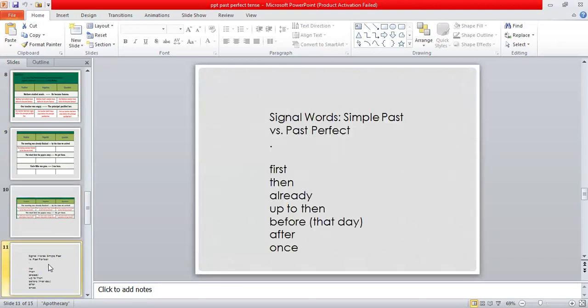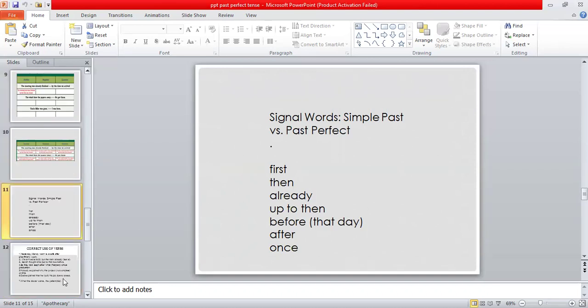Now these are the signal words, which are really very important because most of the time students get confused. You are not always going to have these signal words in a sentence, but when present they help you decide which tense to use. For past perfect tense, the signal words are: first, then, already, up to, before, that day, after, once. These words in a sentence can easily tell you to use past perfect tense.